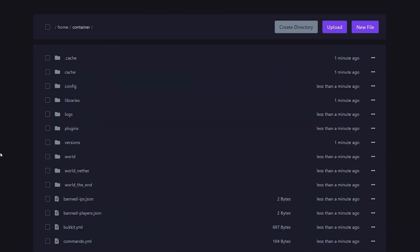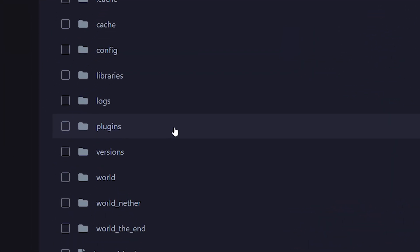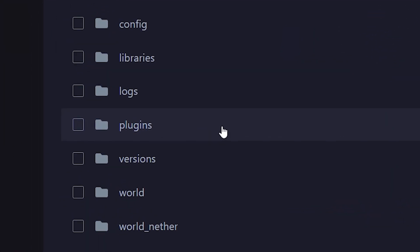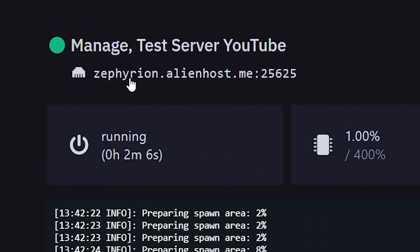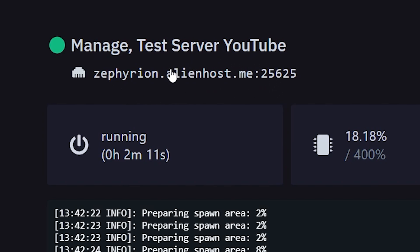If you chose a modded server software like Paper, you will now have a plugins folder as well. If you chose the vanilla one, you won't. You can now use this IP address to join your server, and you can also give it to your friends so they can join as well.